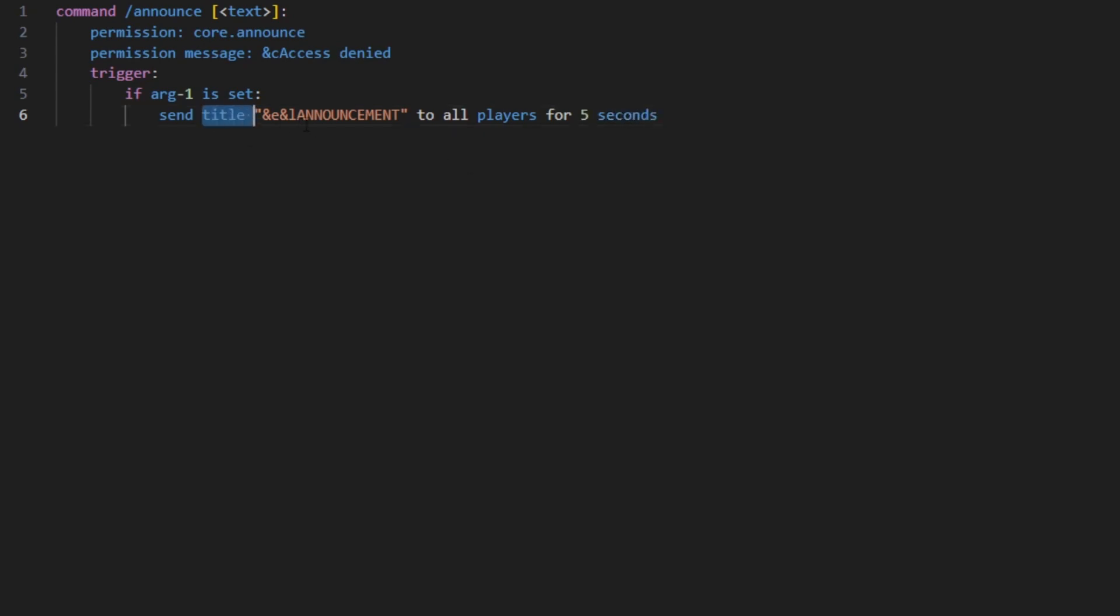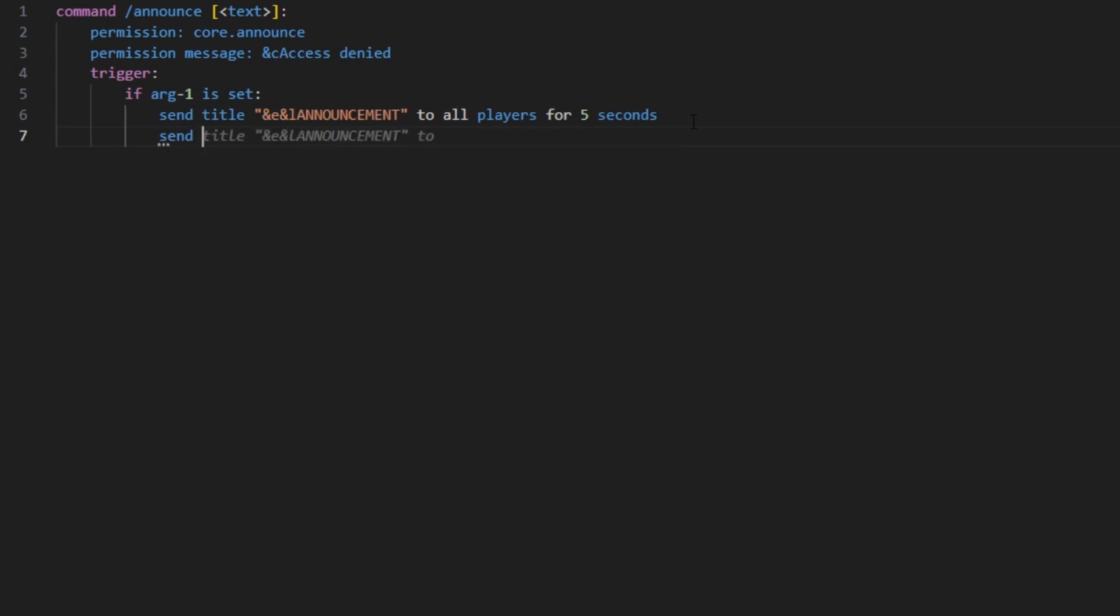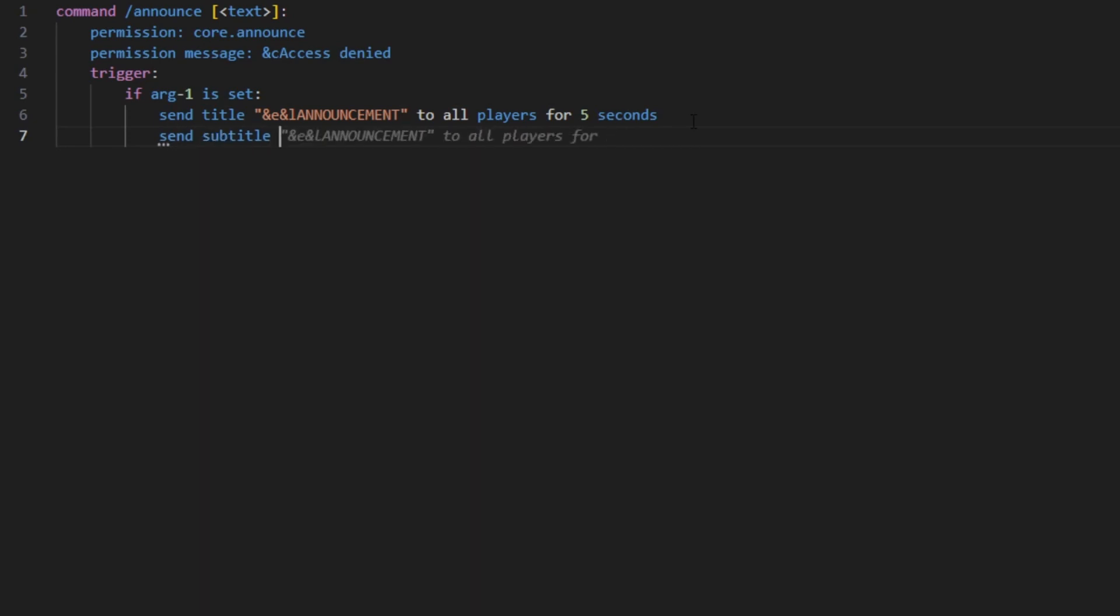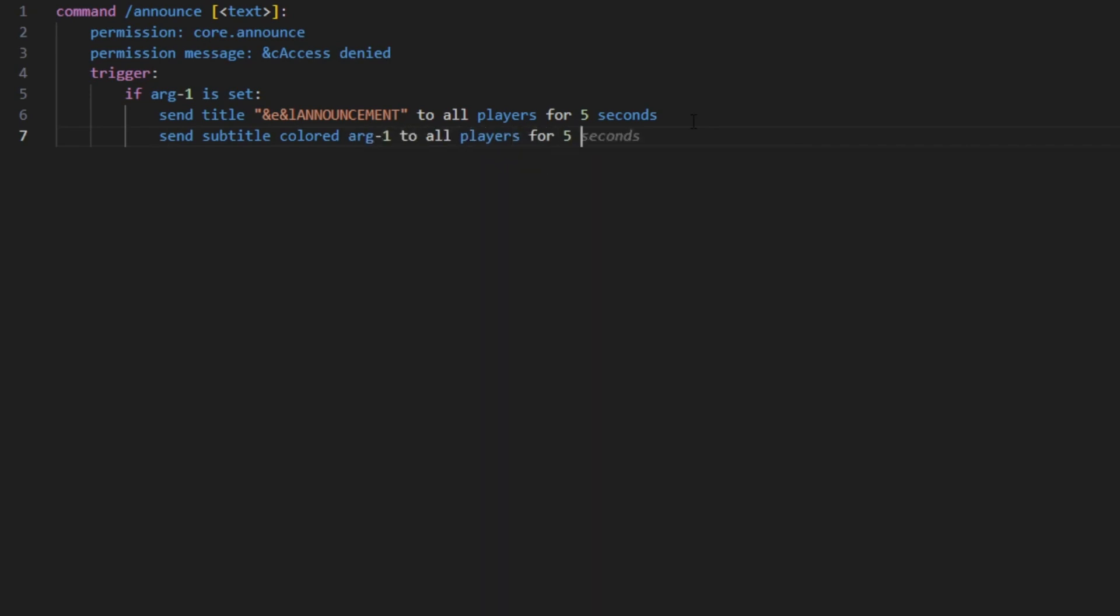going to announce that as a title - the announcement part - to all the players that are online for five seconds. And we can send the subtitle, the colored argument, to all players for five seconds. So this is gonna upon